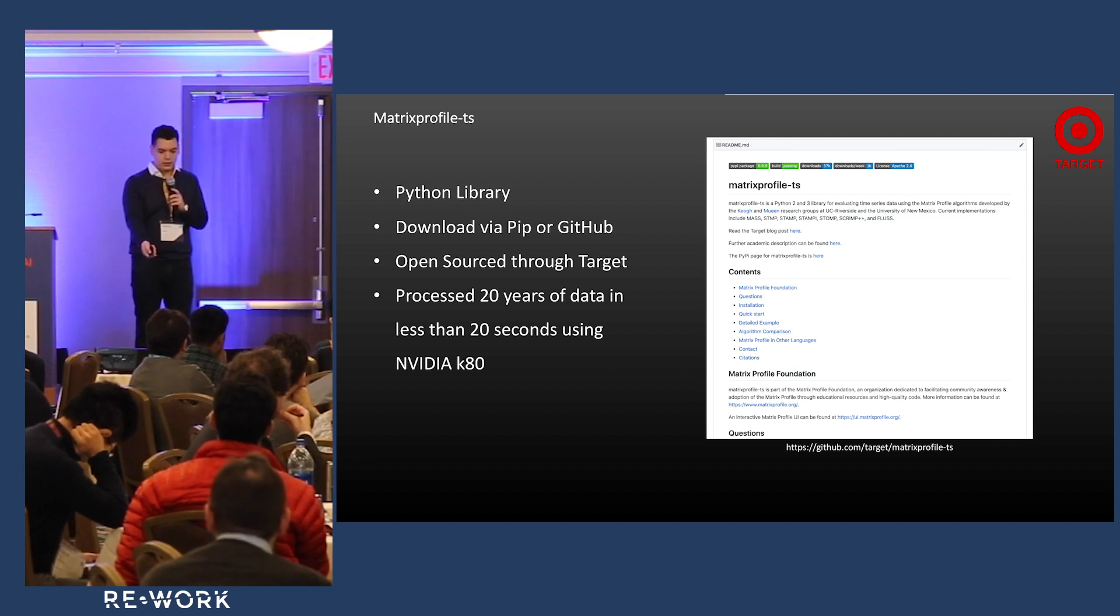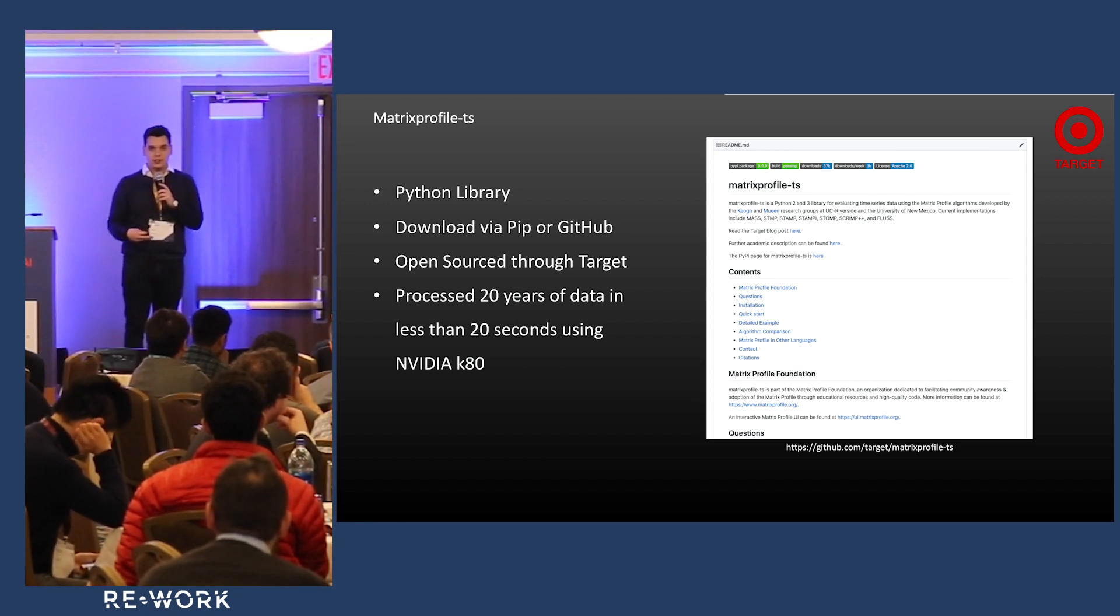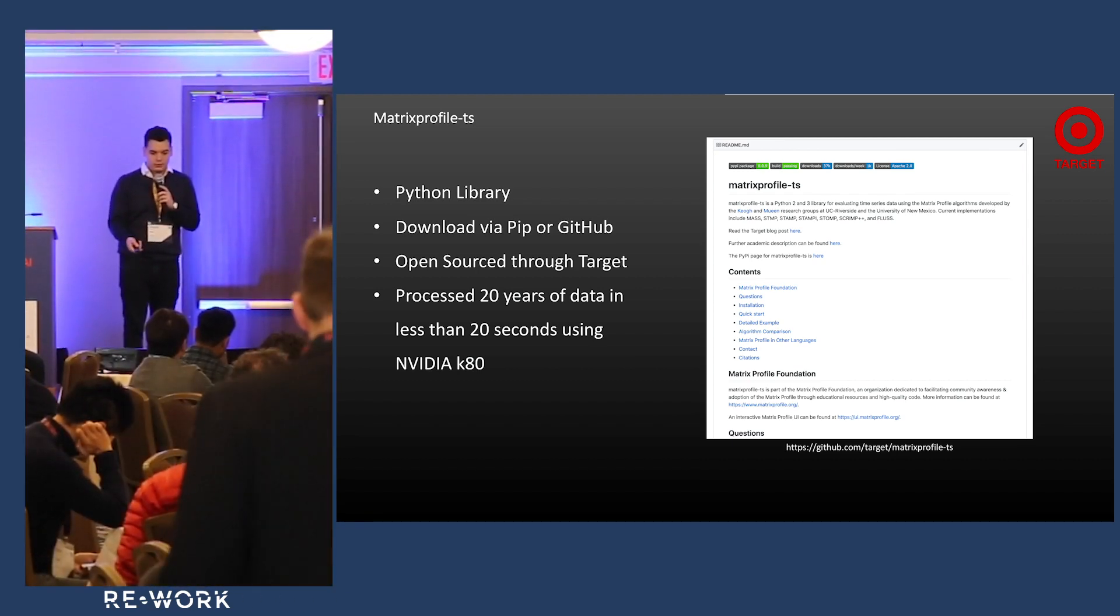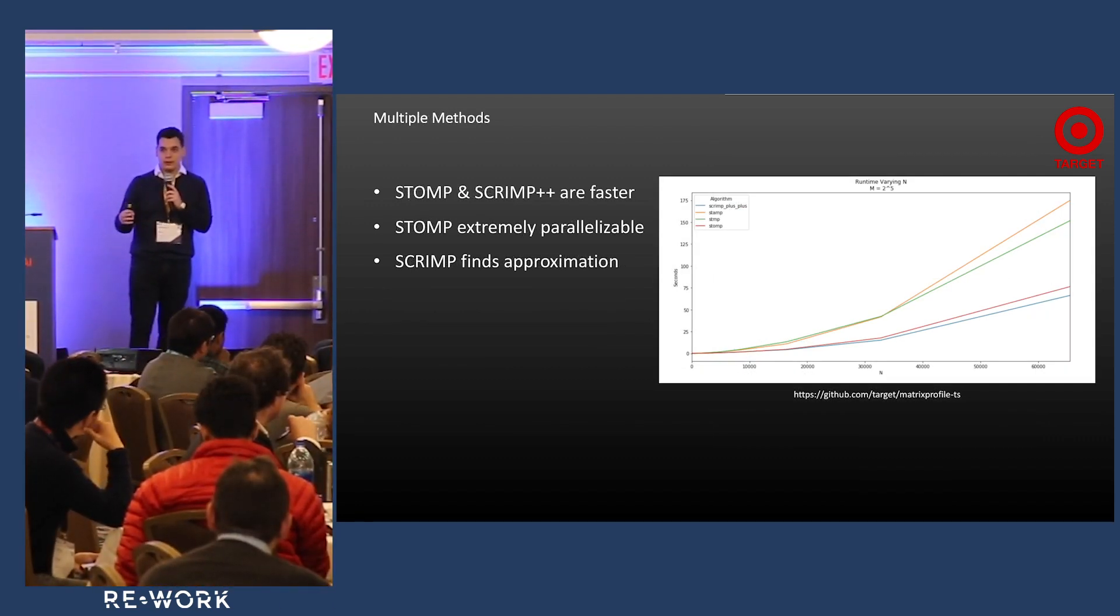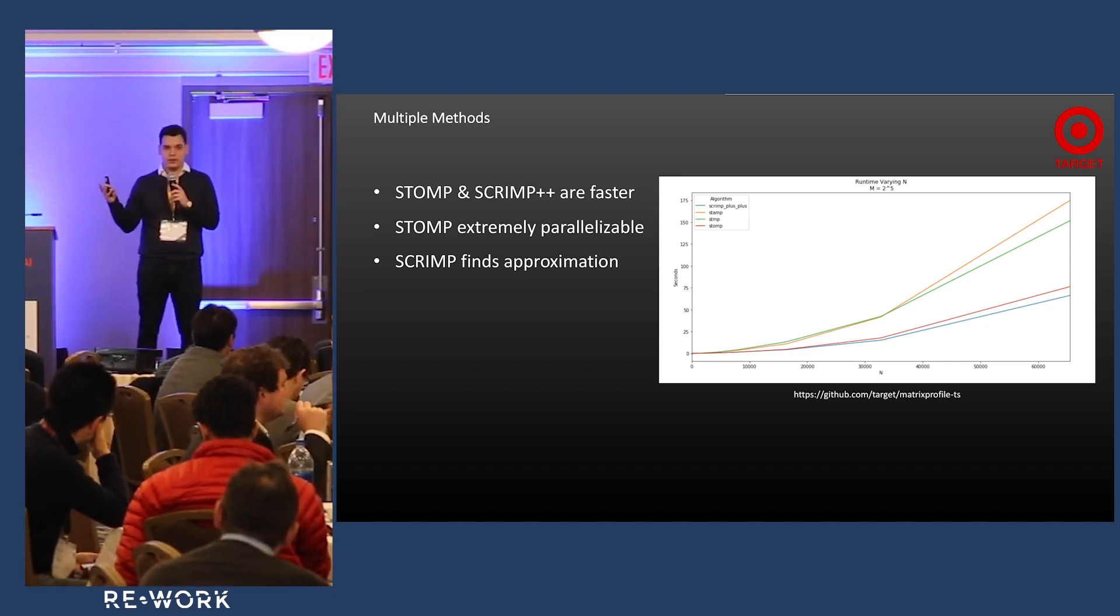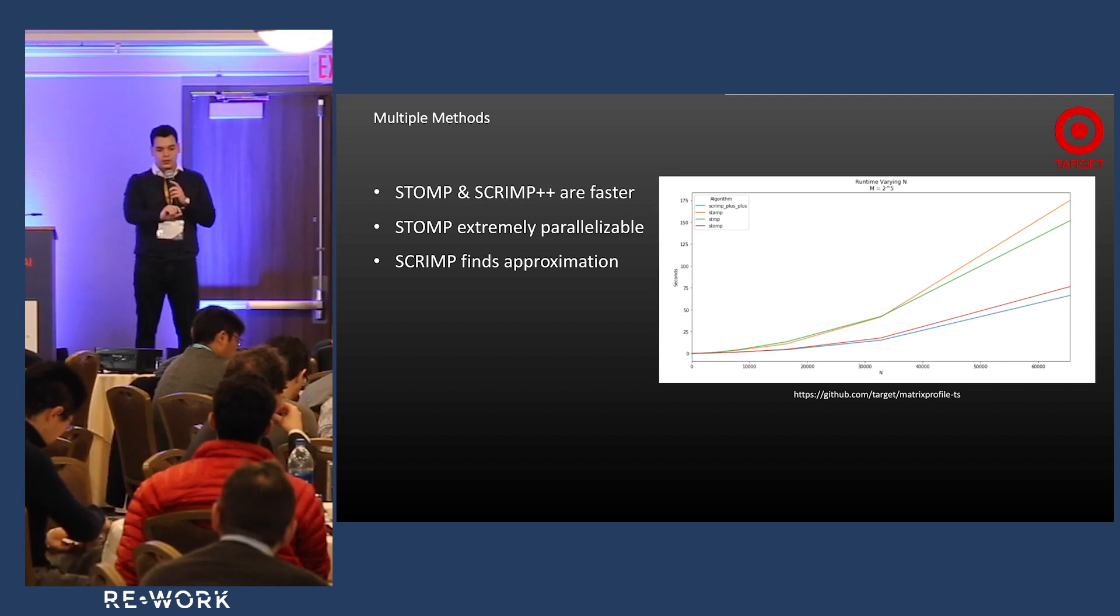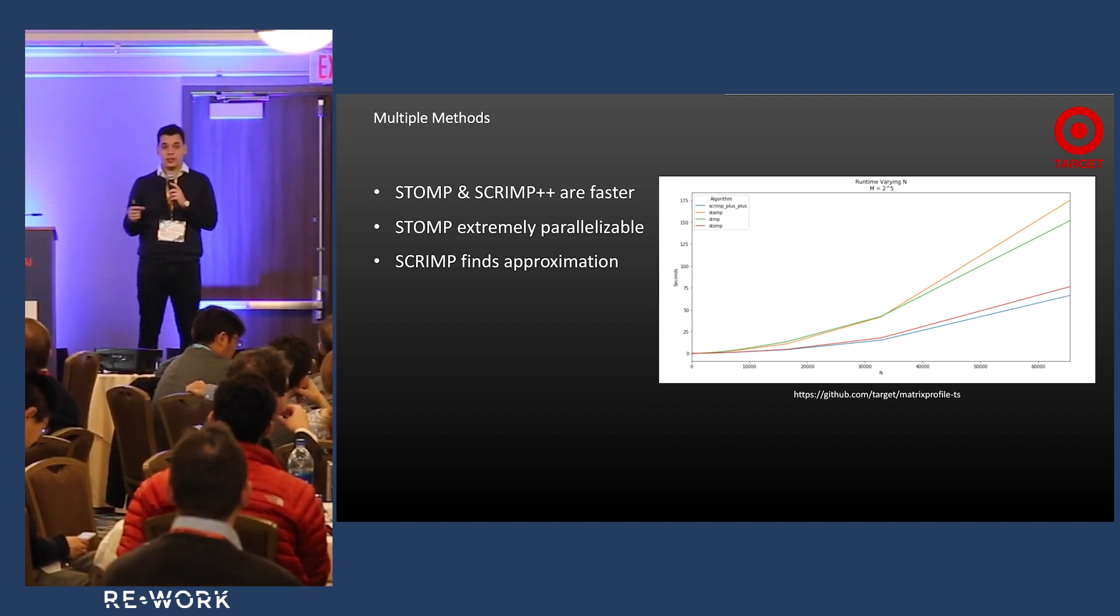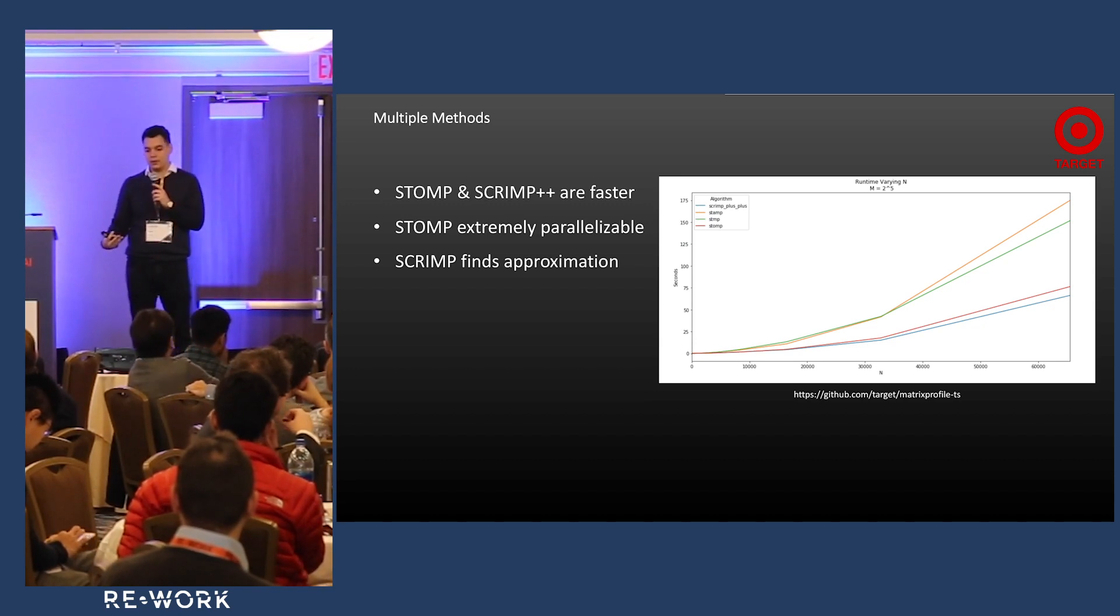Stomp is one of the methods - in the paper they mentioned it's embarrassingly parallelizable, so that's why it was so fast on a GPU. Here's a diagram about the multiple algorithms. Stomp distributes everything, it's super parallelizable. Scrimp essentially takes a sample - it doesn't calculate the entire matrix profile because sometimes you don't need it, you just need an approximation and it gets a pretty good approximation. Therefore you need less data, it can do it faster.